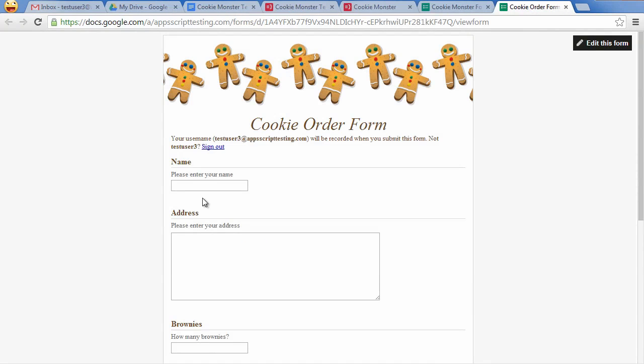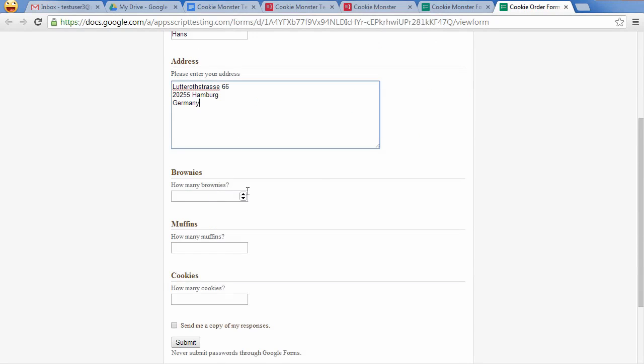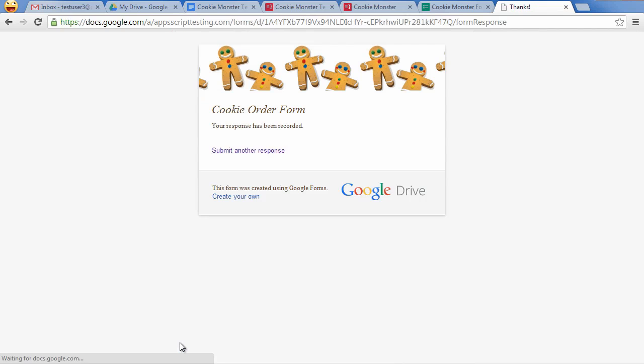Open the live form and enter some data. As promised, Google Forms has created some nice value spinners for each of the number fields. When submitting the form, Ultradocs will be triggered and will run all the configured actions. An email should arrive in my inbox shortly.